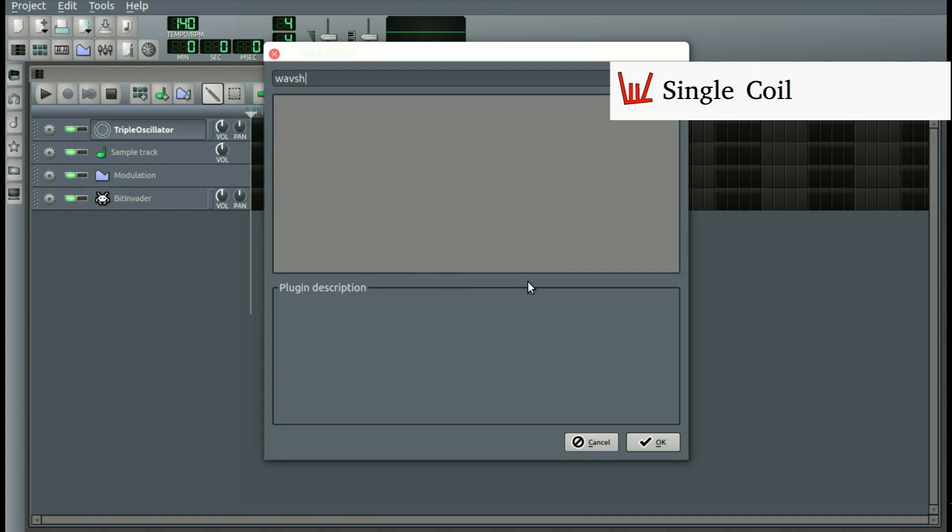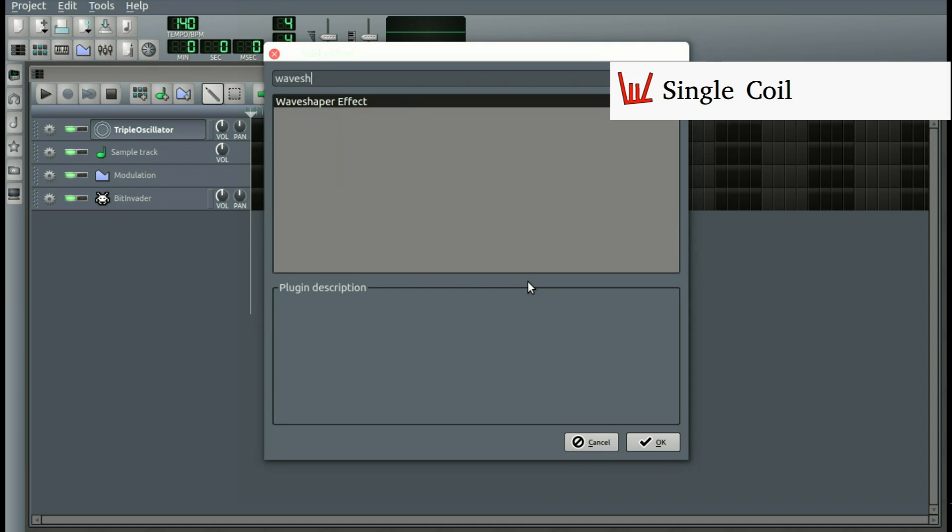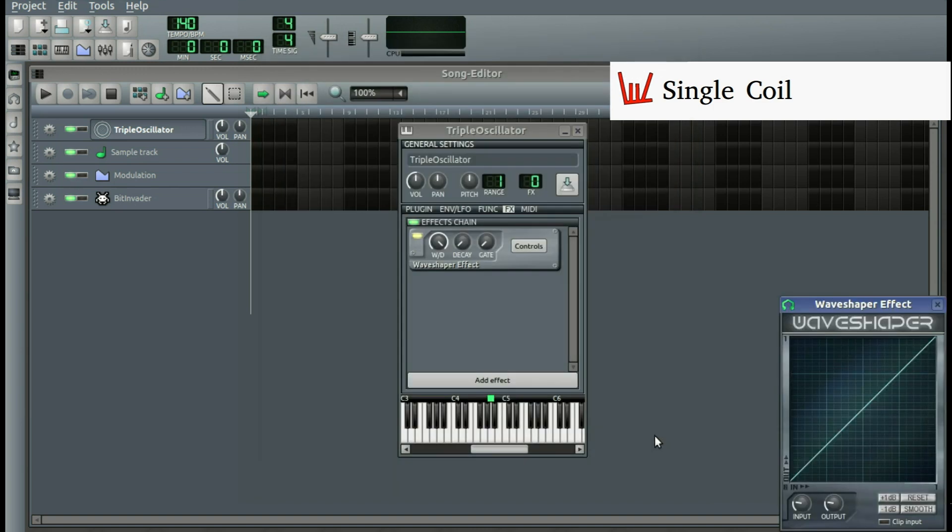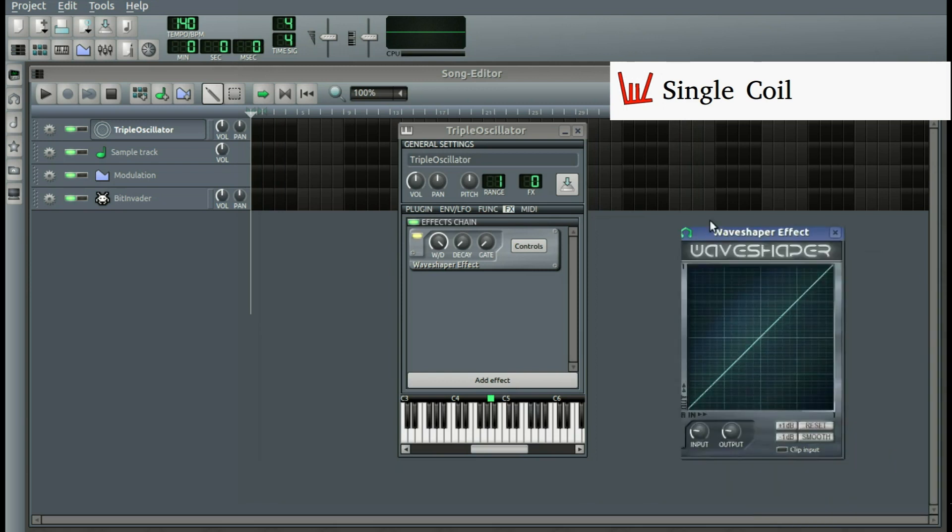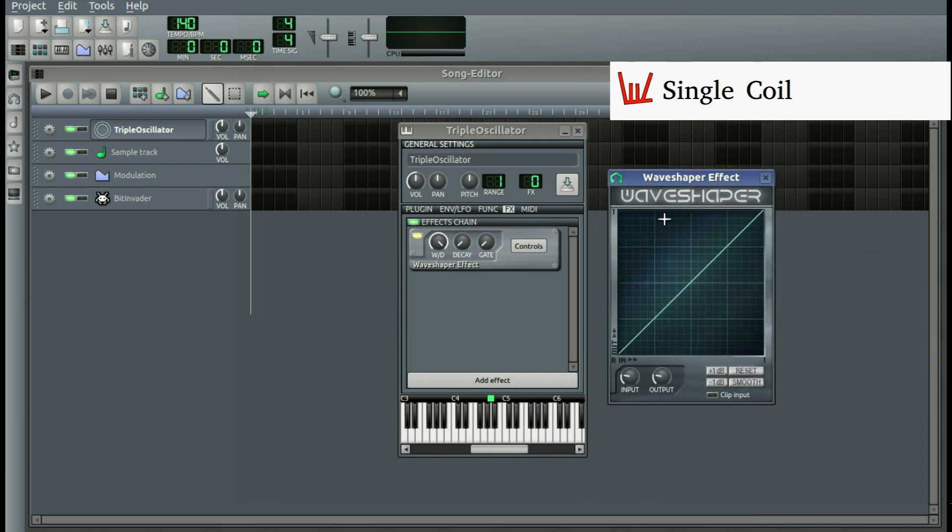Wave Shaper is that one, but make sure it's in a word. Because the other ones just do not work the same way. Just click that and here we have it.